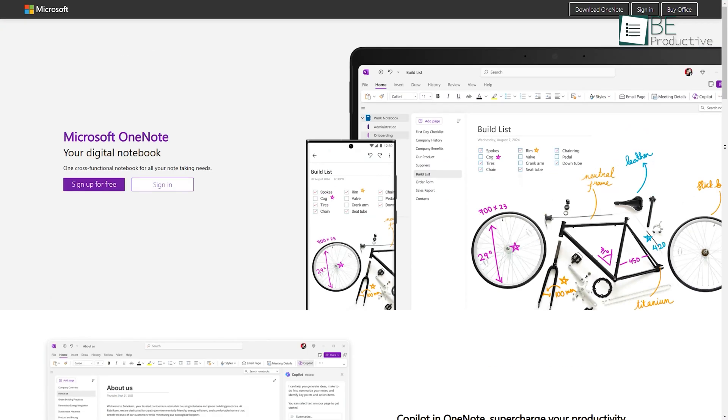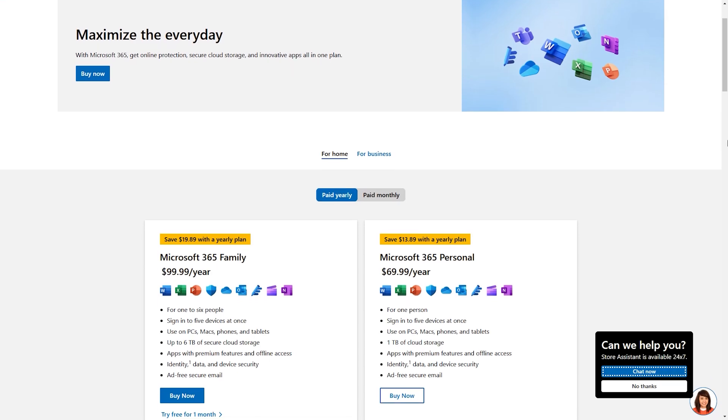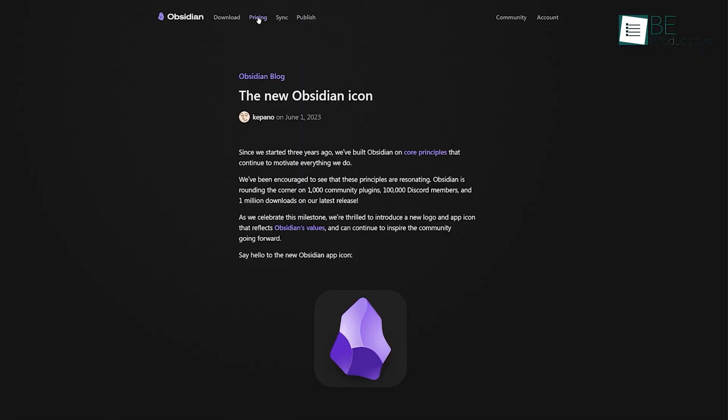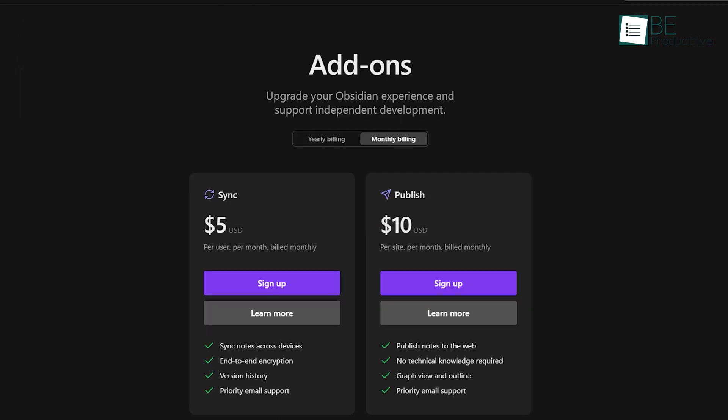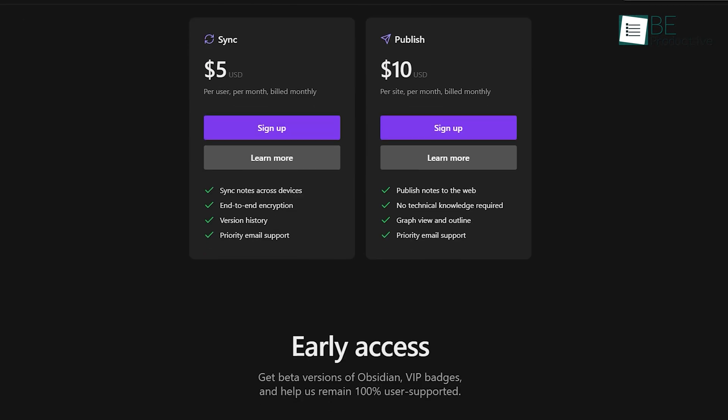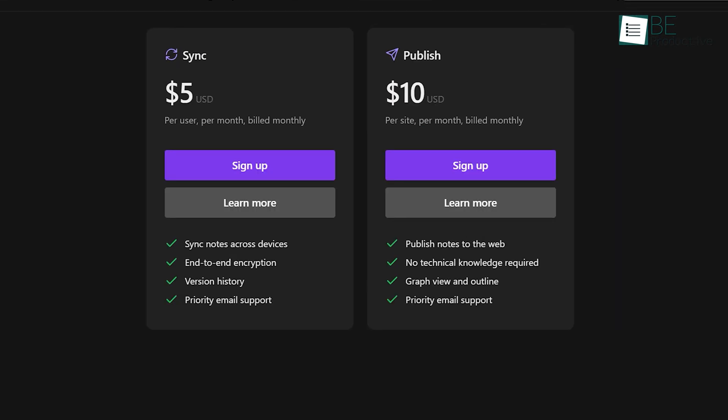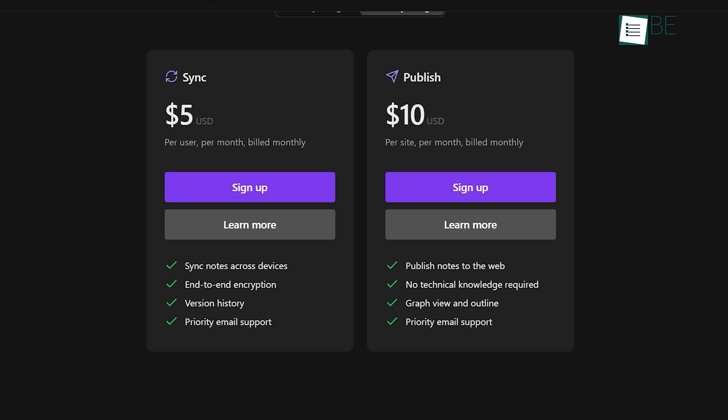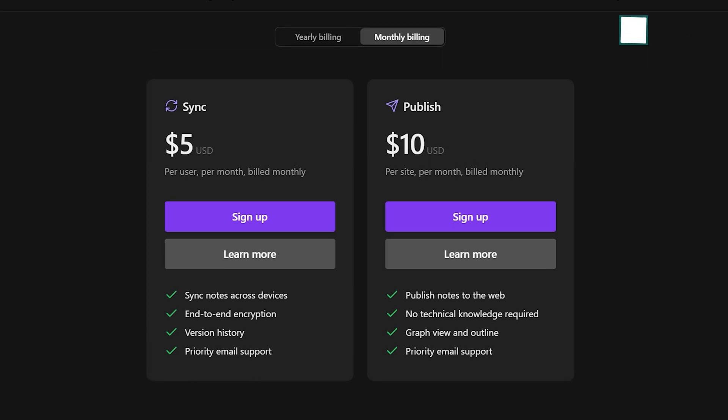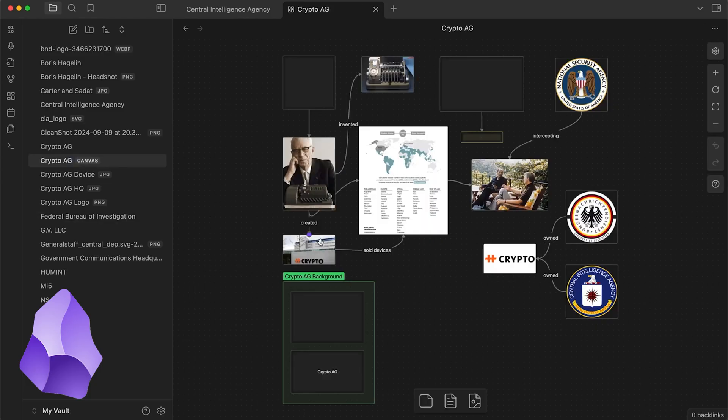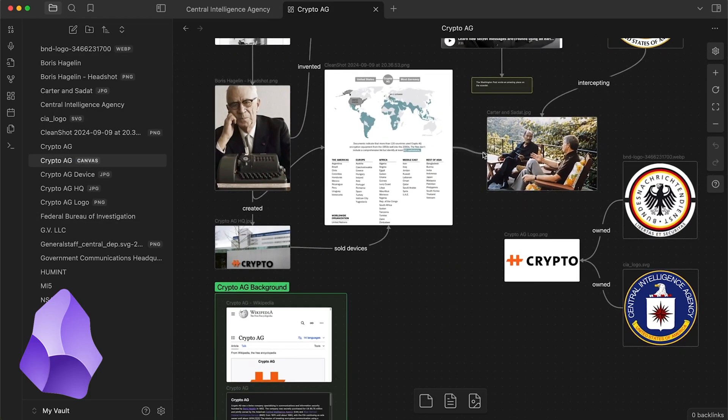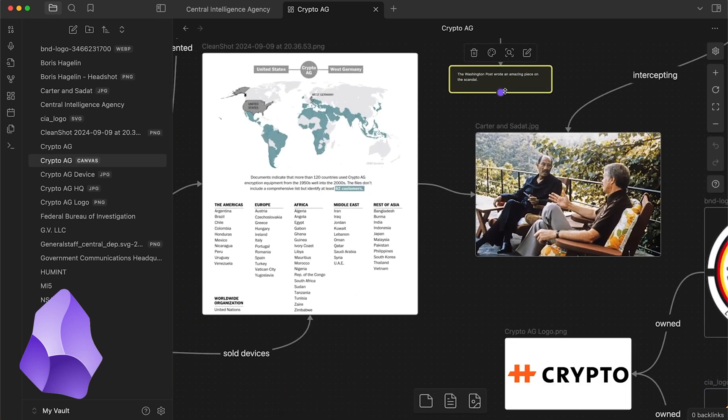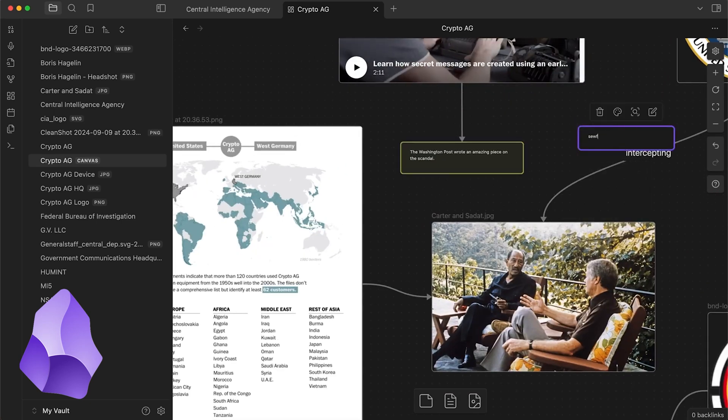OneNote offers a generous free plan, complete with 5GB of OneDrive storage. If you need more space, you'll have to subscribe to Microsoft 365, which gives you additional features across Microsoft apps. Obsidian also has a free version, but advanced features like syncing and publishing come at an extra cost. At $5 per month for sync and $10 per month for publish, it can add up if you need these features. That said, Obsidian's core functionality remains free forever. And many users find that the add-ons are worth it if they're invested in the platform.